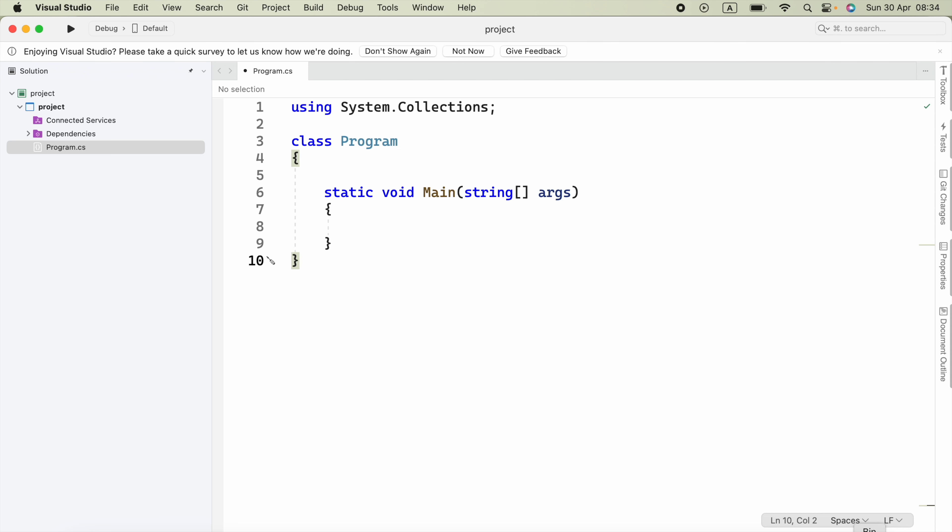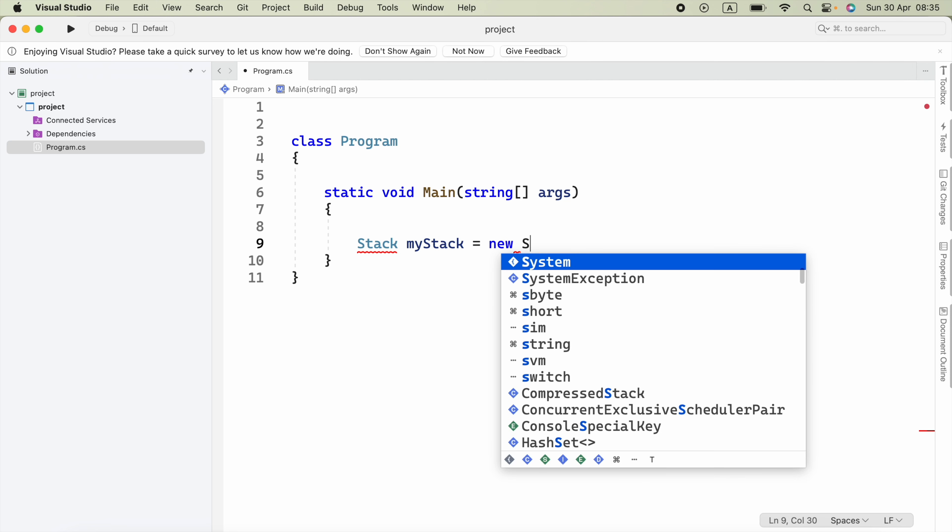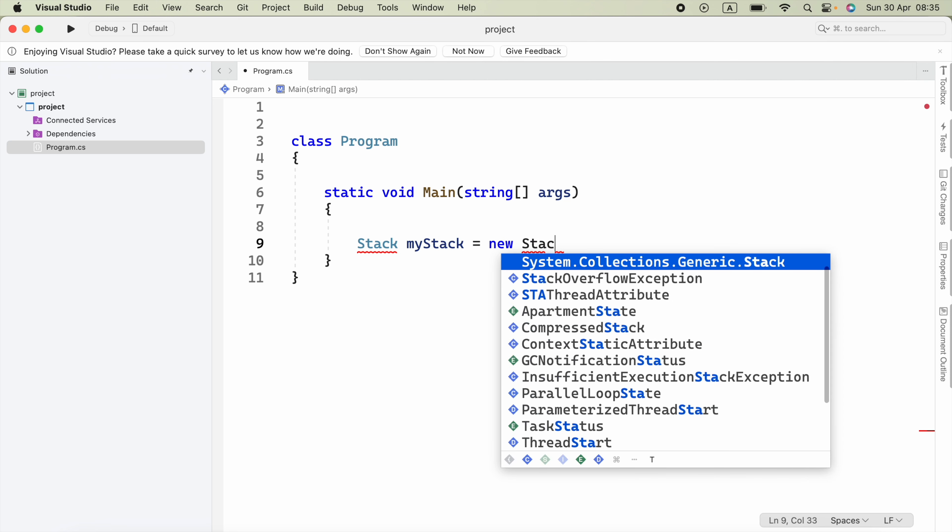Let's go ahead and take a look at the example. Firstly, you have to make sure that the using System.Collections namespace is added. You can go ahead and declare a Stack variable, for example, myStack equals new Stack.